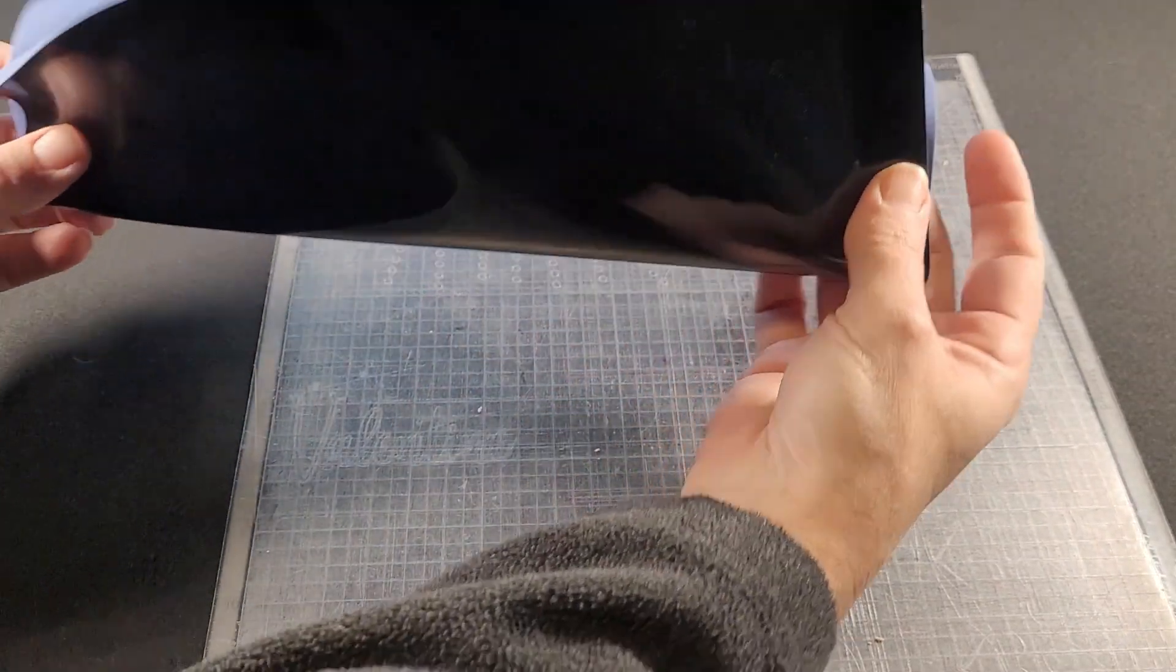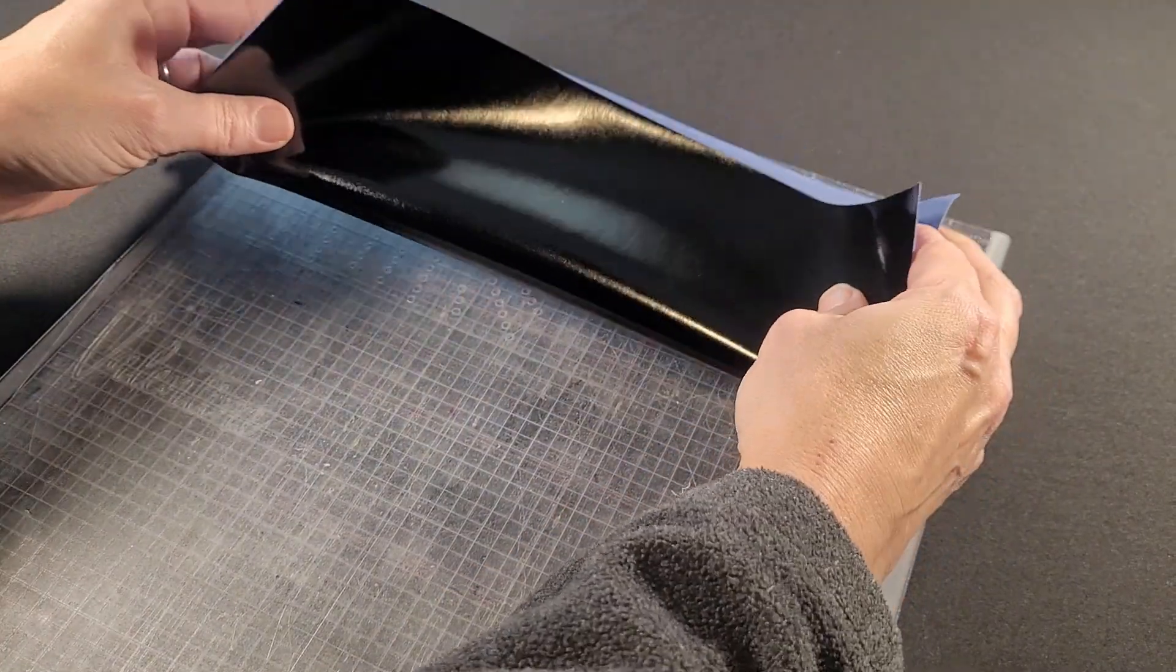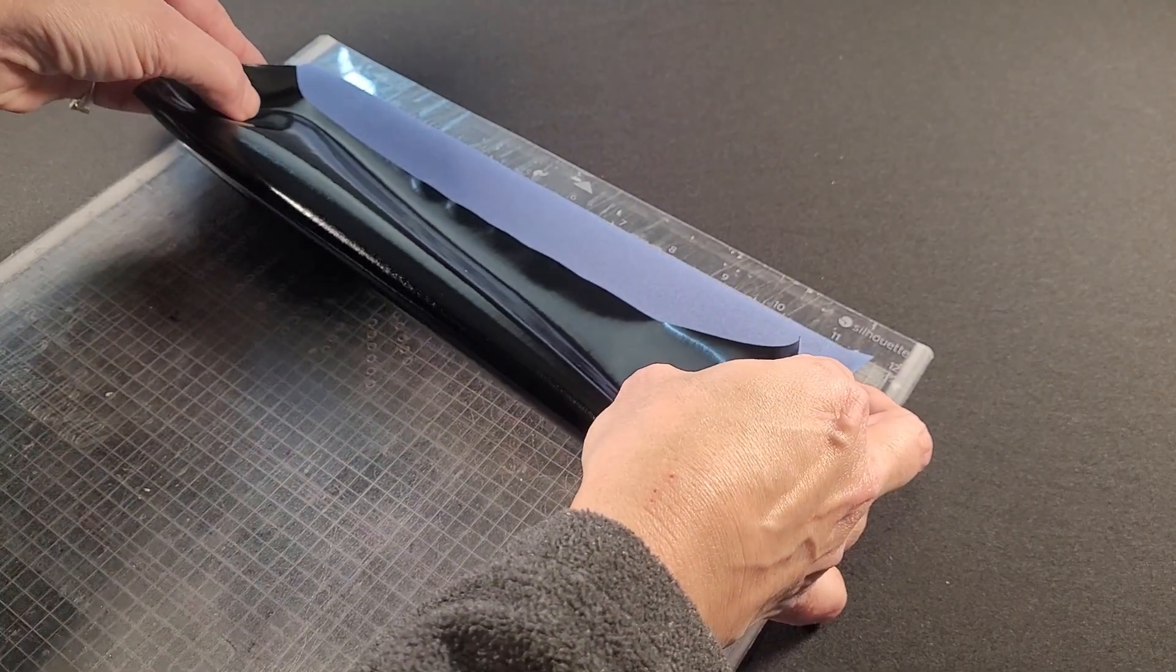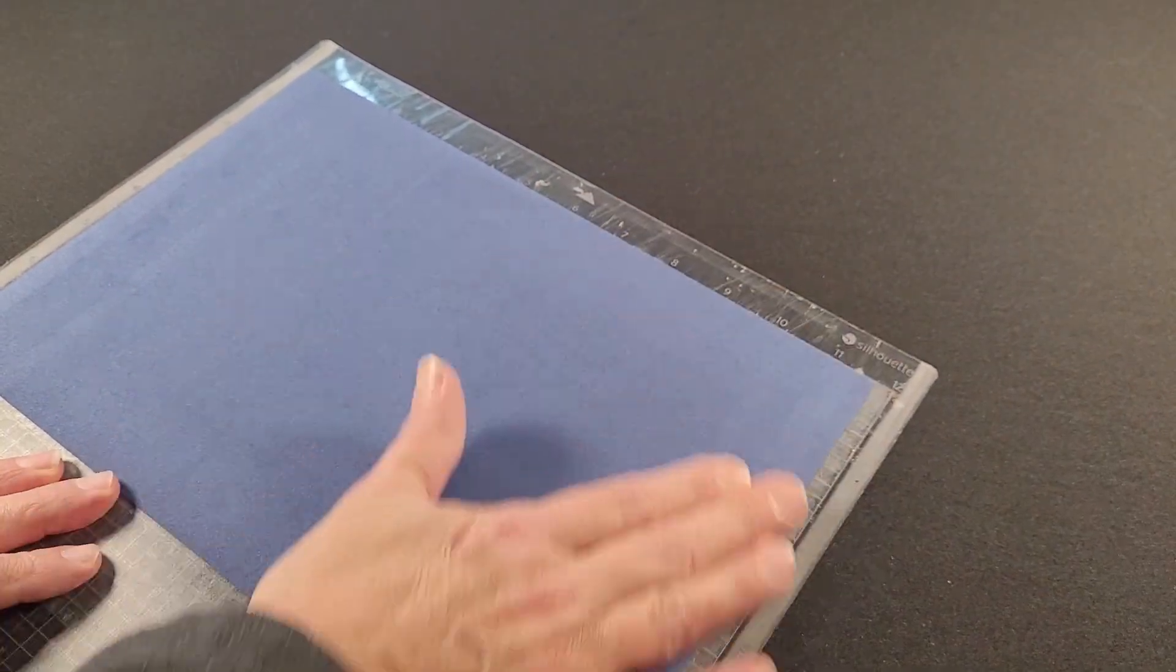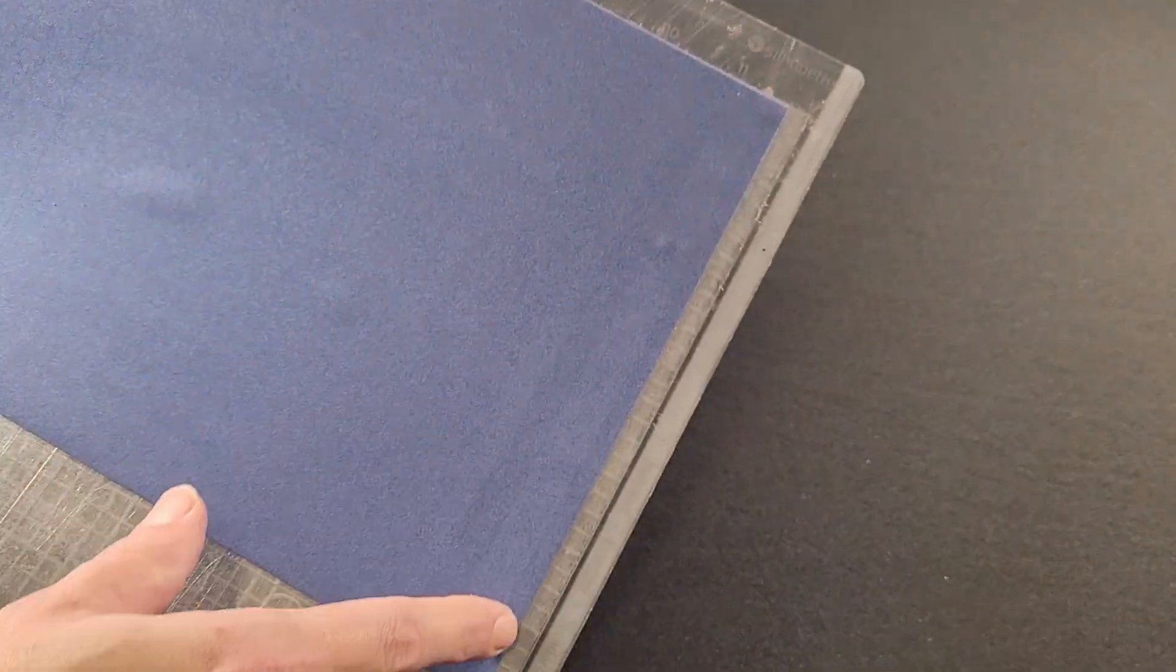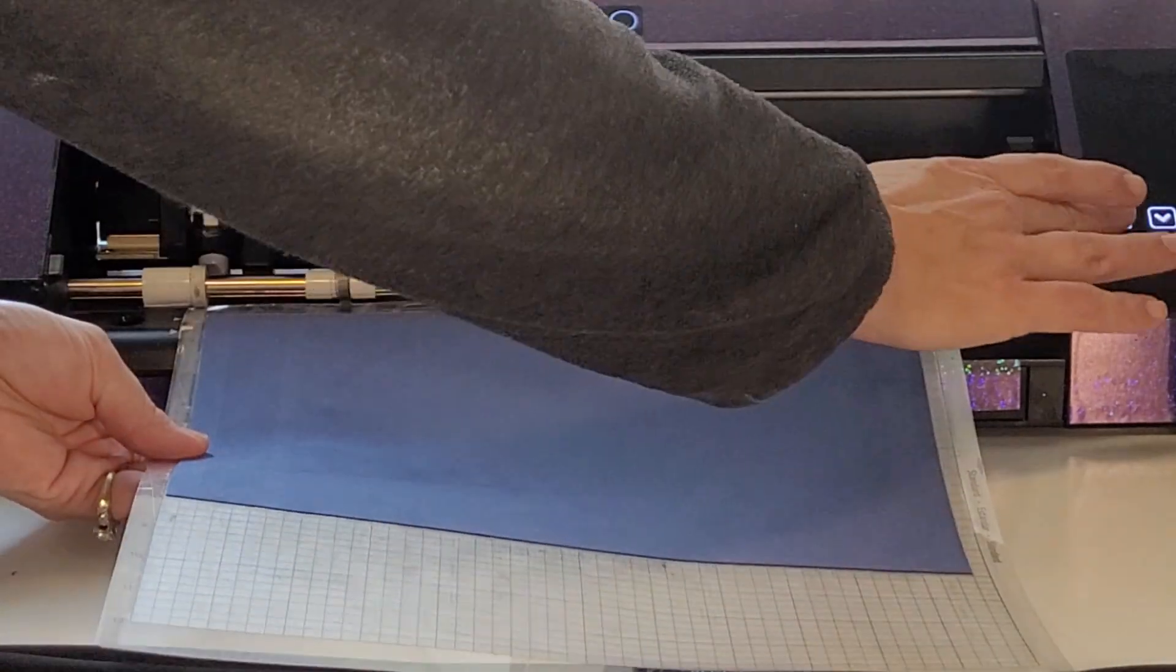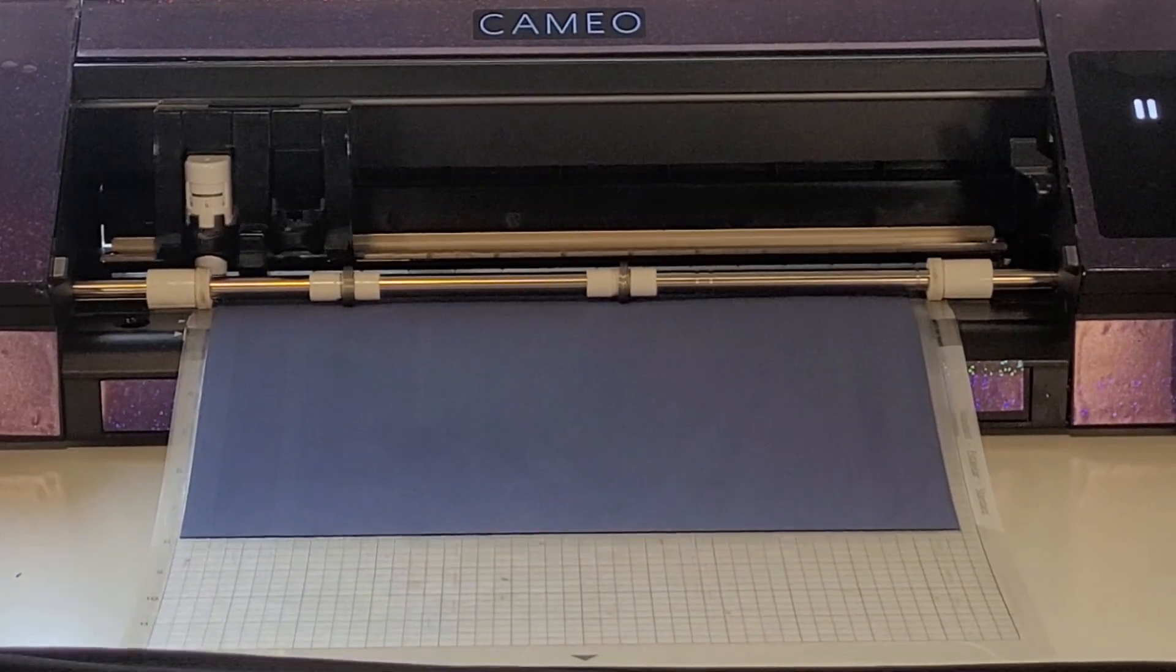We're going to place the magic block onto the mat. I've removed the backing. You can see that the flock is approximately 11 and 3 quarters. So you want to take that into consideration when you're placing your design on the actual mat. And we can send it to cut.